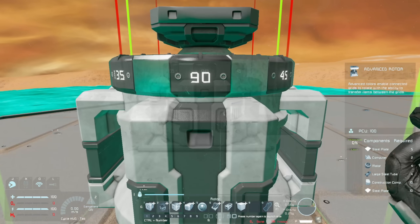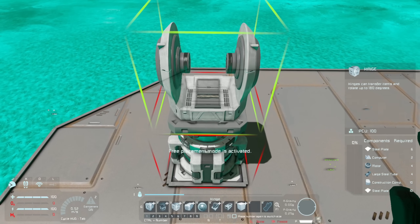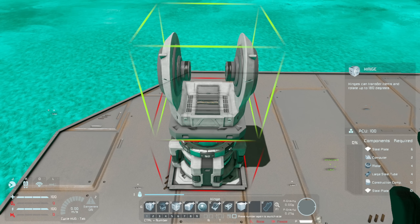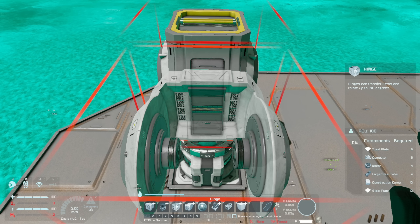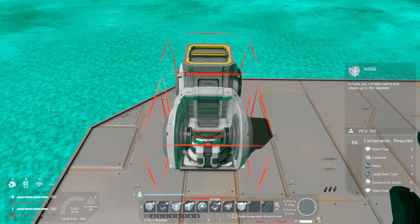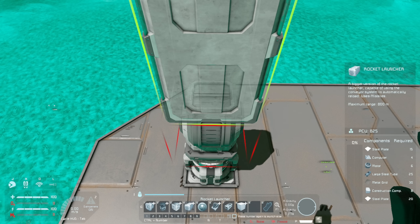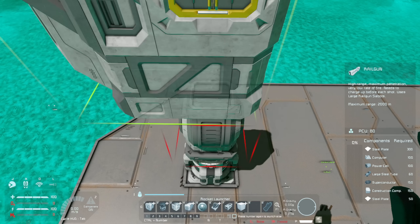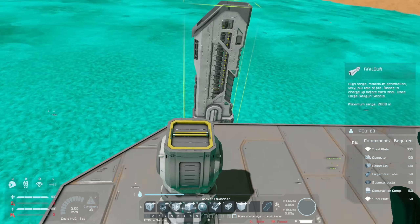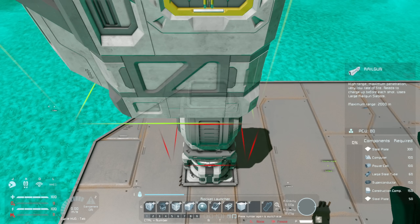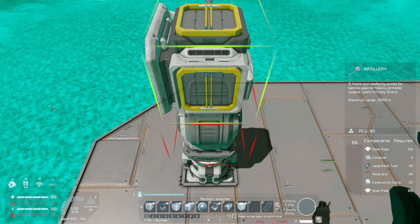So let's place down our advanced rotor. On top of that we're going to place down a hinge. I prefer to set it up this way — this is just to demonstrate how we can set it up, but you don't have to use a hinge. A hinge is just a nice neat way of doing it. So we place our hinge and then on top of that we need to place a weapon. It needs to be a static weapon — so it could be a rocket launcher, or a railgun, but that might be a little big for our purposes here.